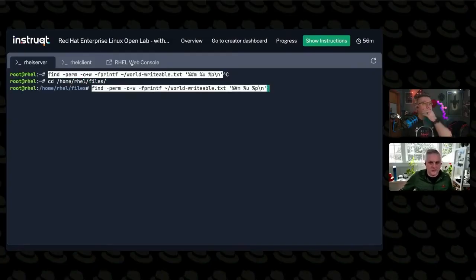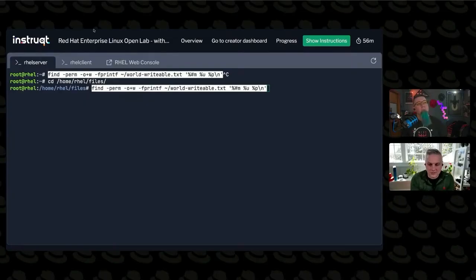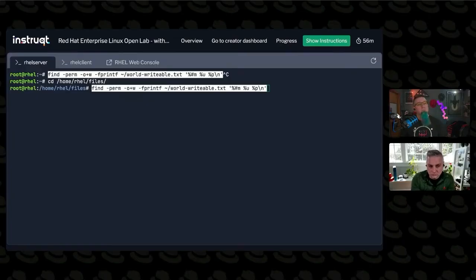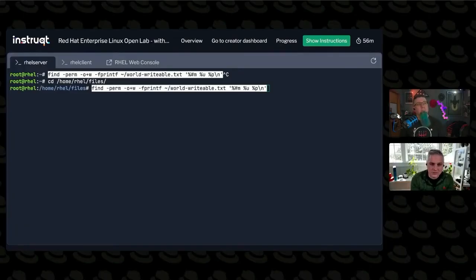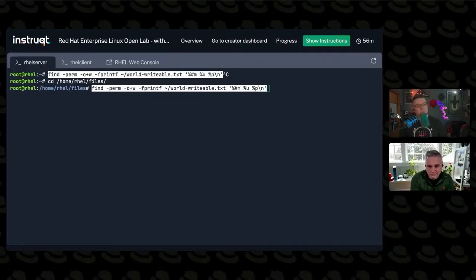All right, let's try it again. So I'm looking for files that are other user writable. And when I find those files, I'm going to print a statement. The statement is going to go into a file called world writable TXT.